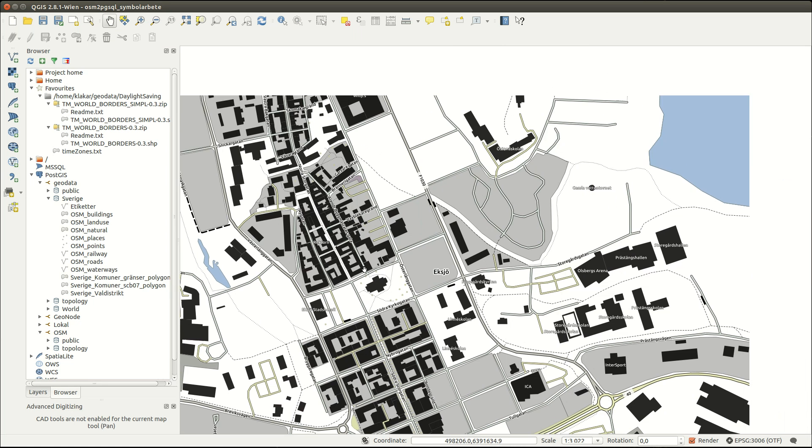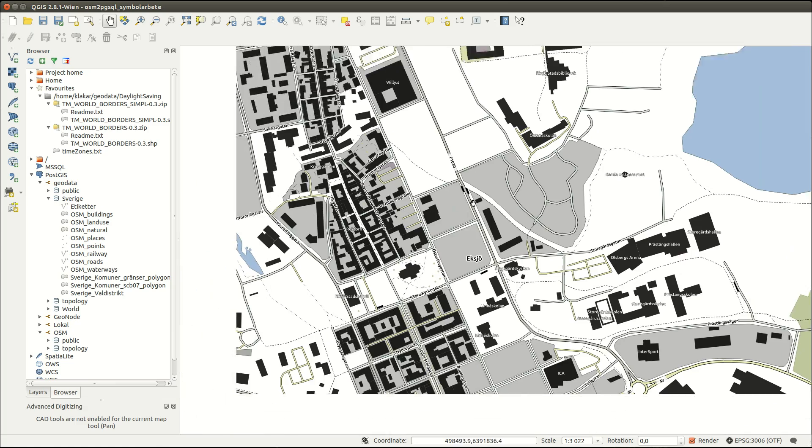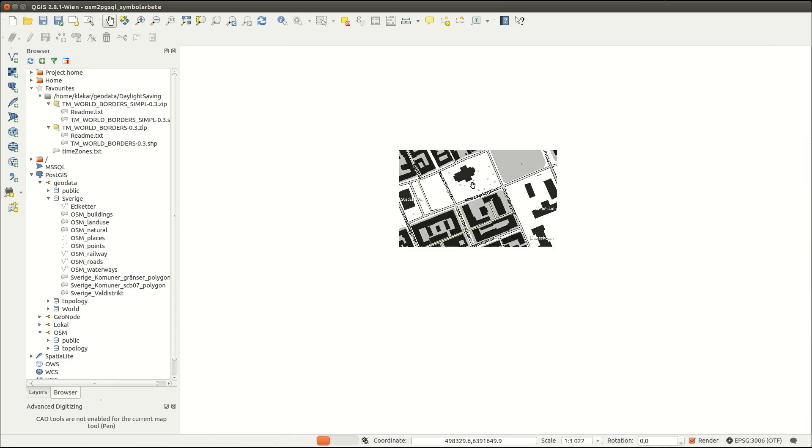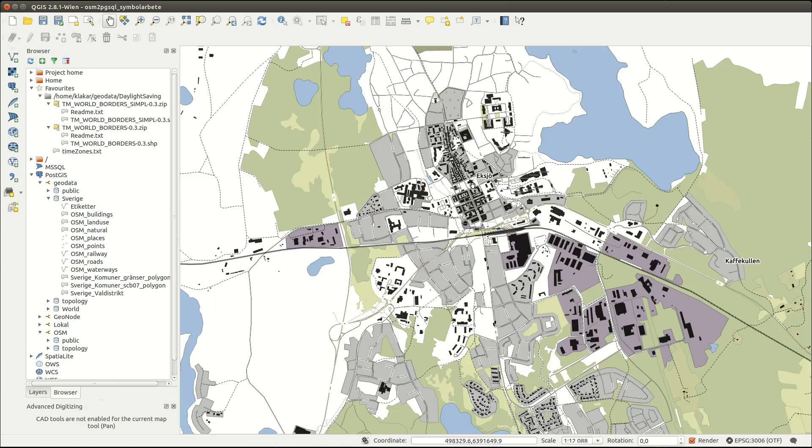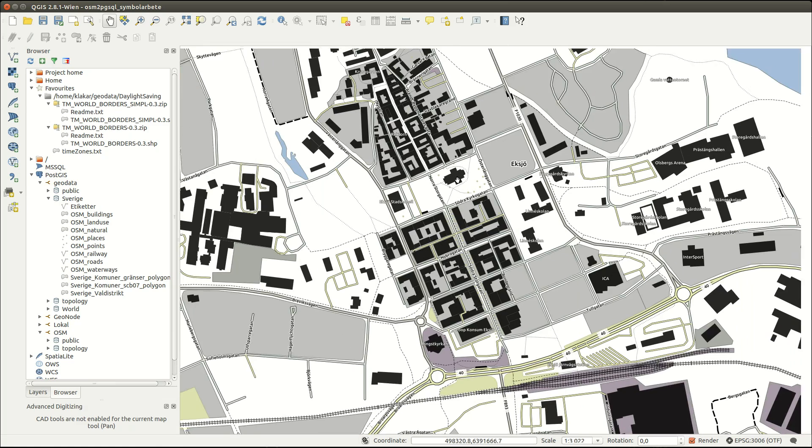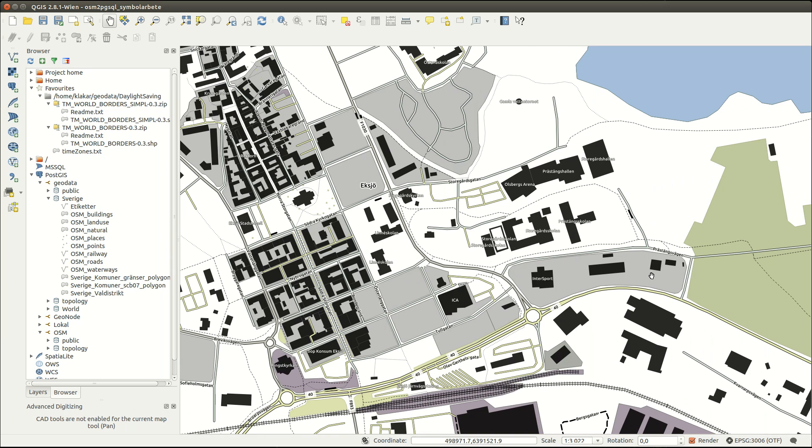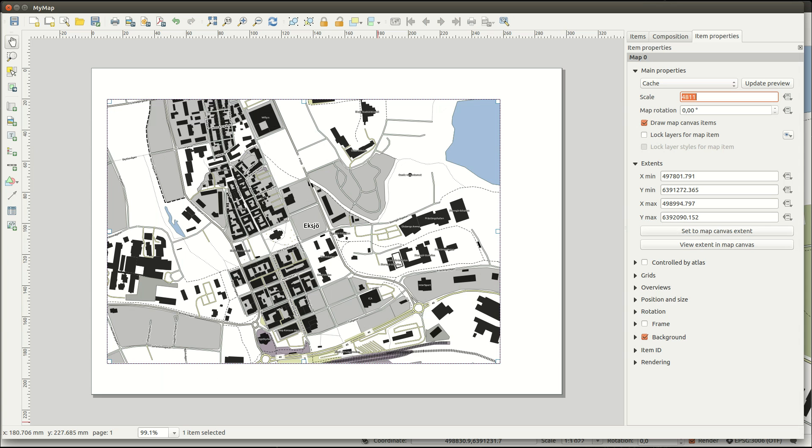When you pan and zoom the map in QGIS, it doesn't automatically translate to the composer. To update it, it doesn't help to update the preview. You need to set the extent to the same as the map canvas with this button.